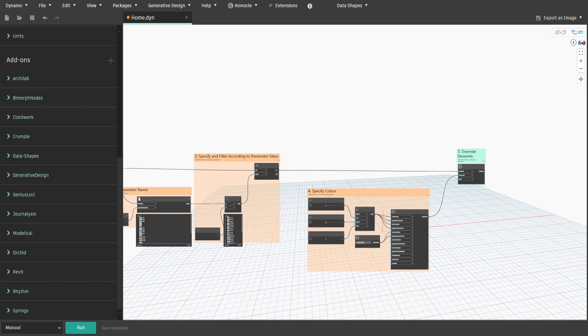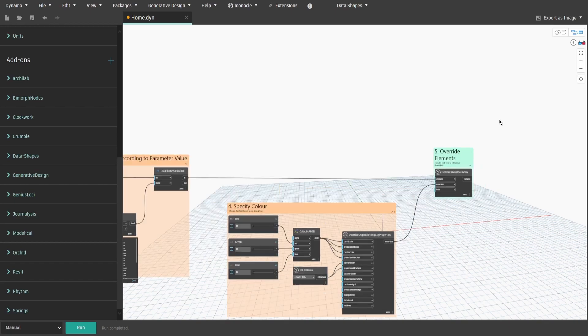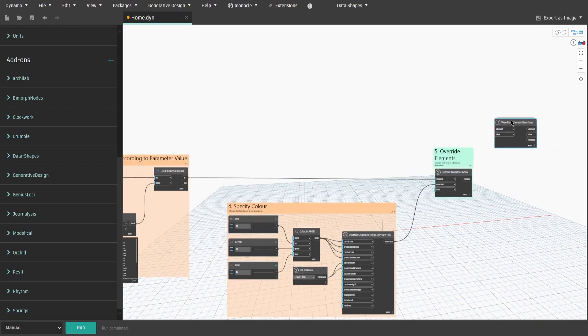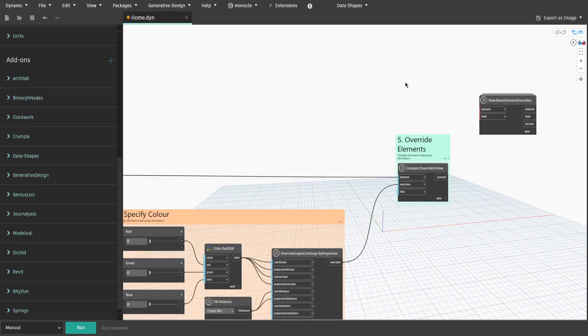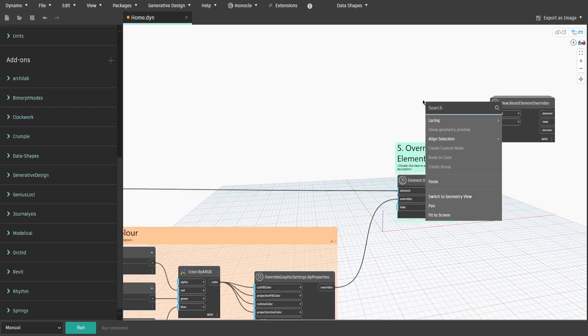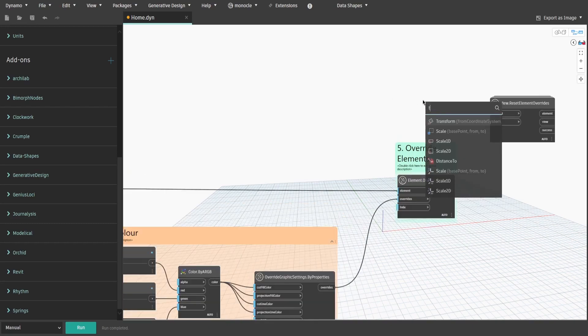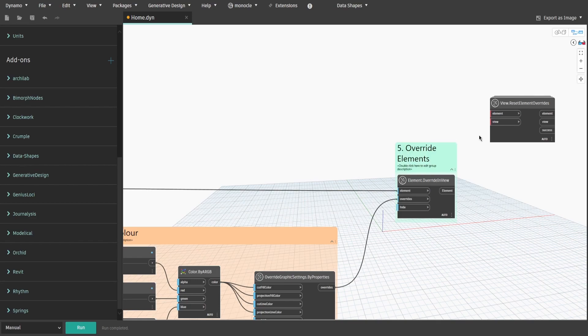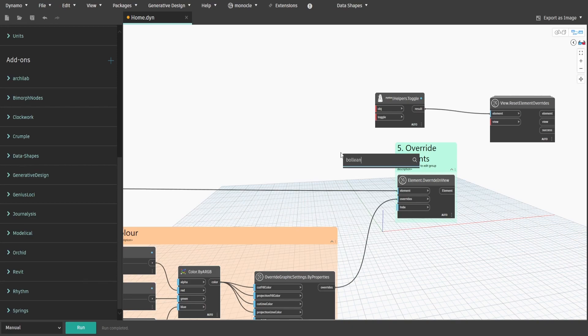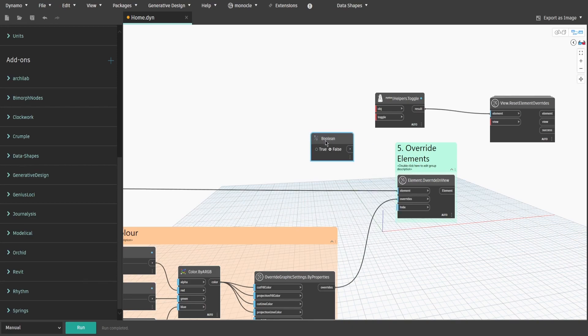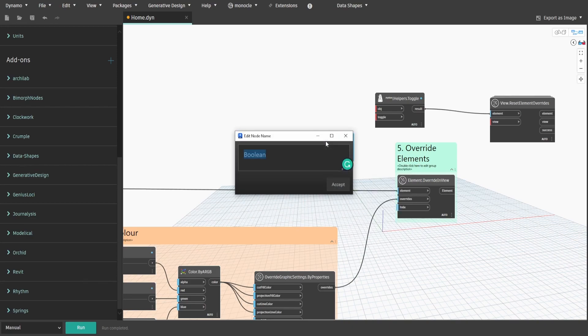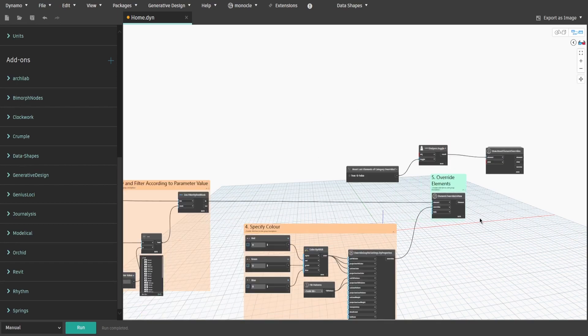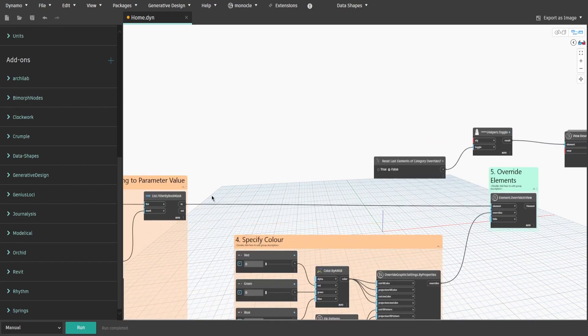Search for View.ResetElementOverride node from Clockwork. Also get Helper.Toggle node from Rhythm package. Connect result to Element input and get a boolean. Rename it to ResetLastElementOfCategoryOverride and connect it to Toggle input. Connect In output from Group3 to OBJ input.